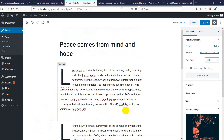That was all for this video. If you have been confused regarding setup or demo import, just leave a comment below or check the dedicated support link in the description. You can use the support link to get dedicated support, and we are also available on live chat. Thank you so much for using Refined Magazine, and thank you so much for trusting Candy Themes.